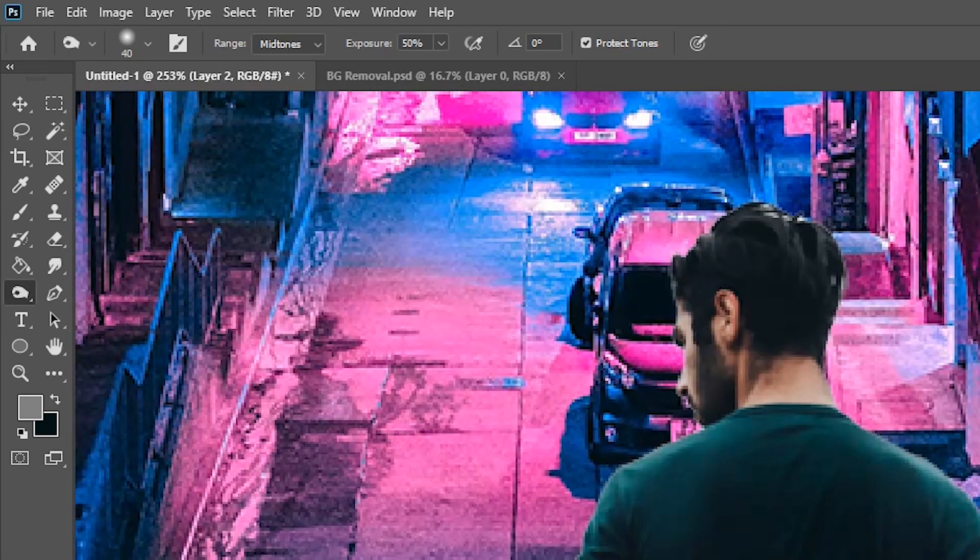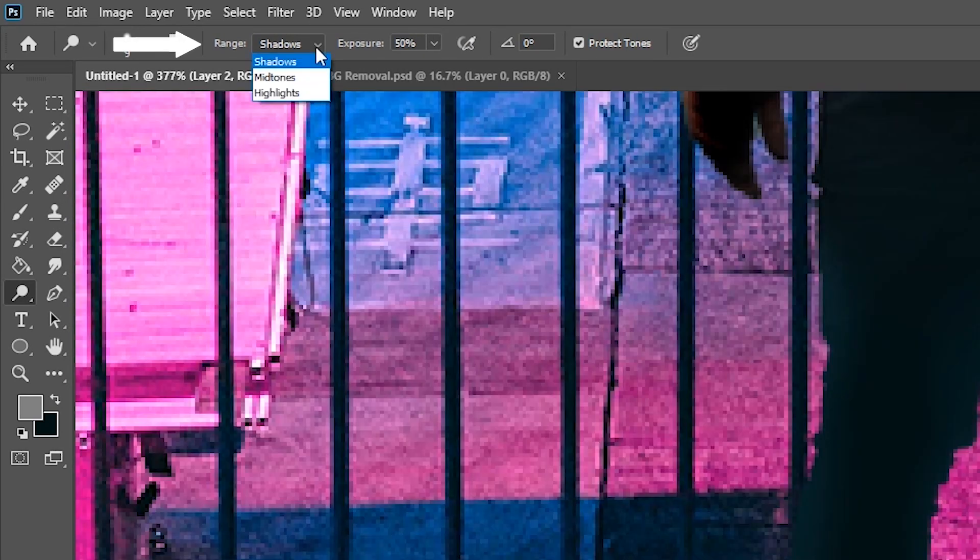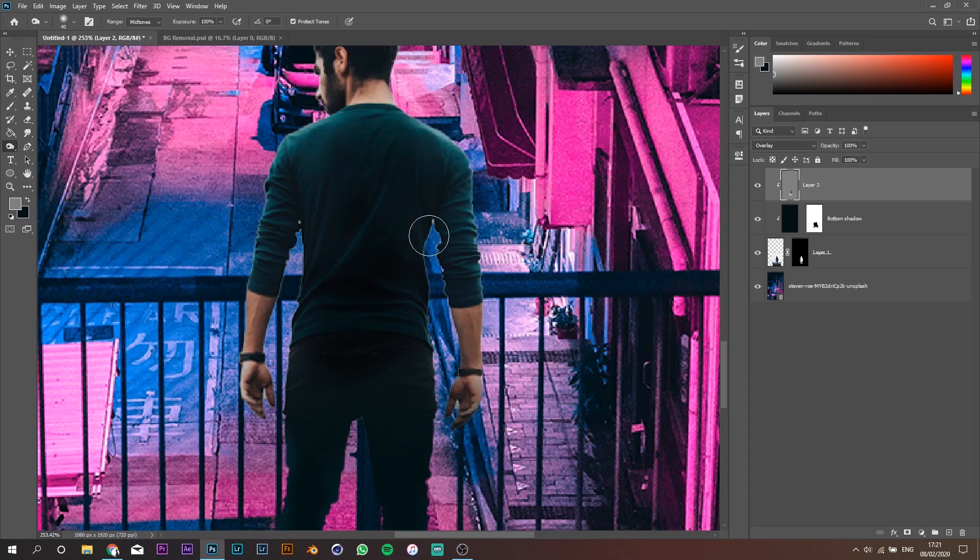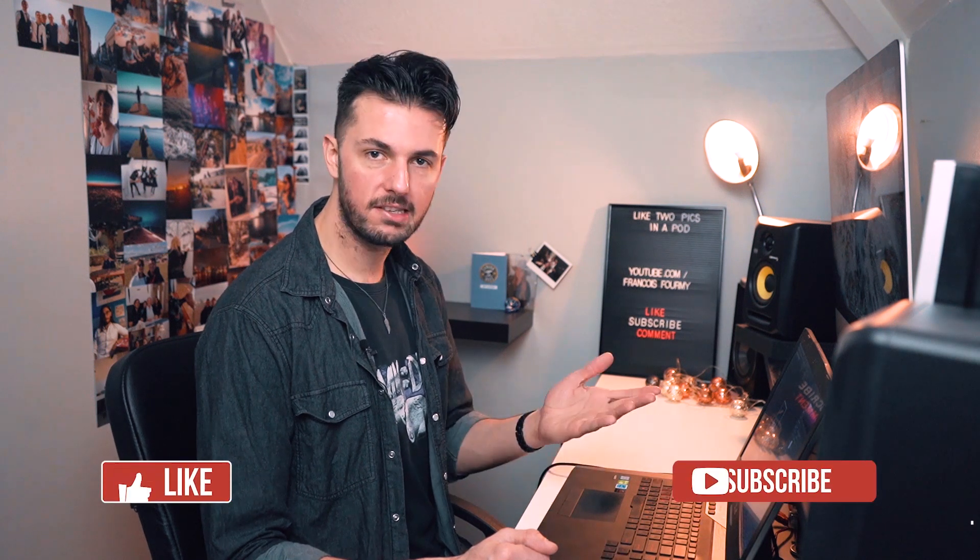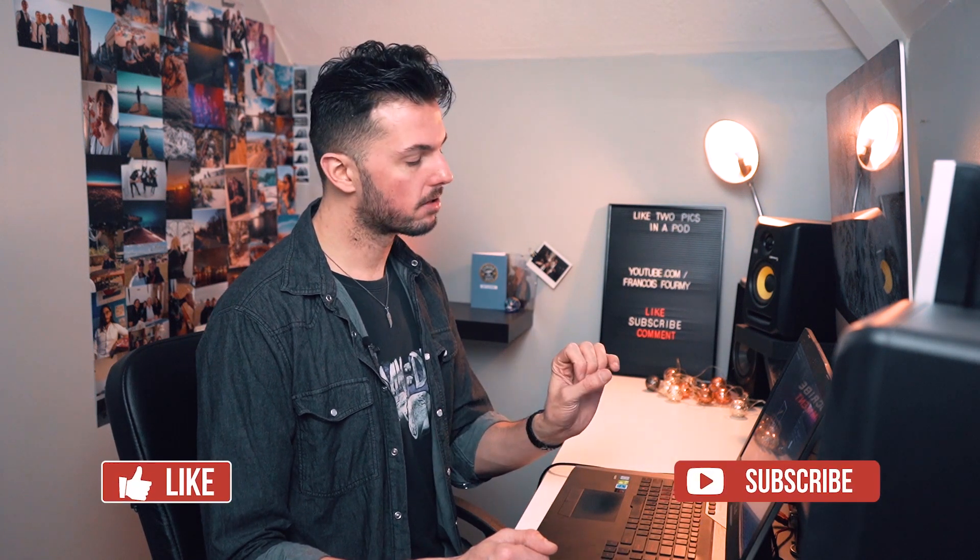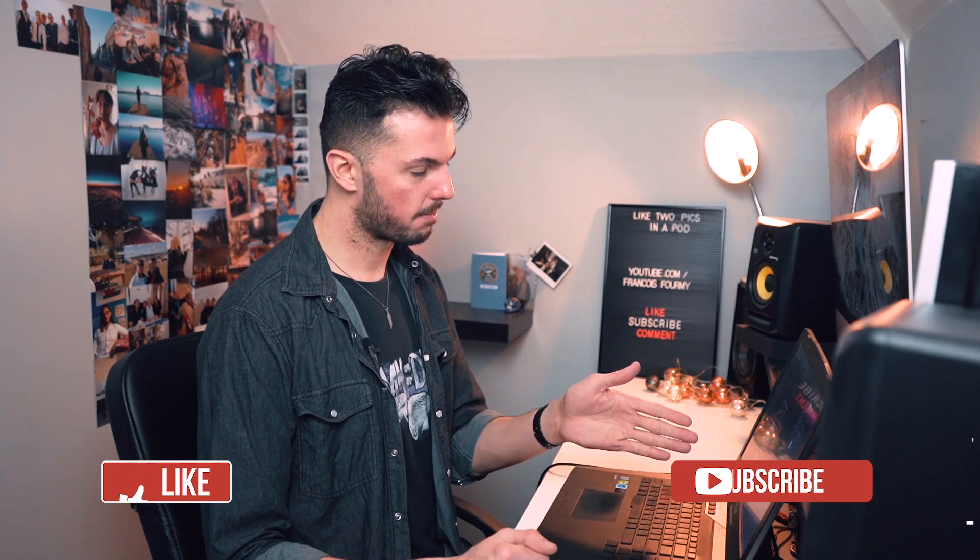Also, you can cycle through the range of that tool between shadows, mid-tones and highlights to focus on particular areas of the picture. For this sequence I wanted to create a sandwich lighting effect with the middle parts of the subject body being dark and the edges being brighter with some light spill. And also I wanted a quite strong color contrast between the blues and the pinks.